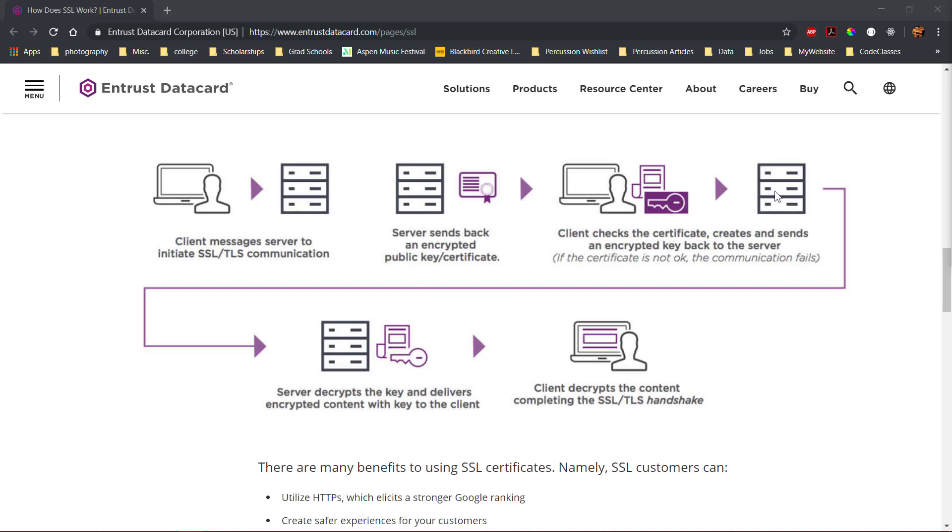Lastly, the server will decrypt the new key using the server's private key and then send an acknowledgement to the client that is encrypted with the new key created by the client. Now the server and the client can encrypt all transmissions with the new key.